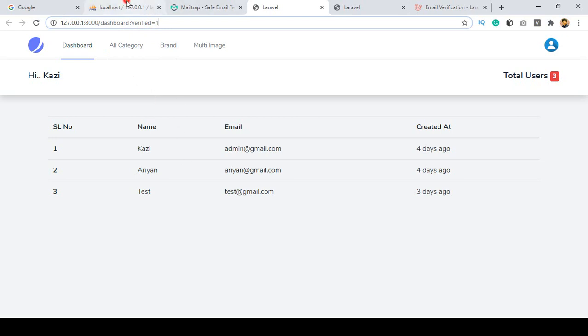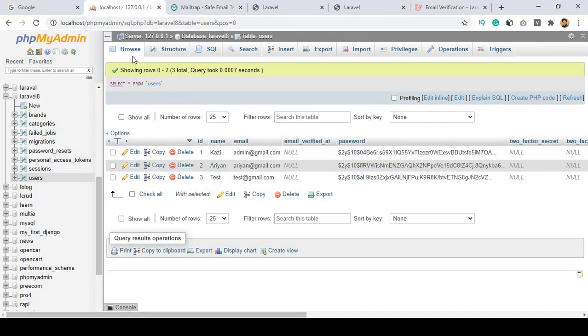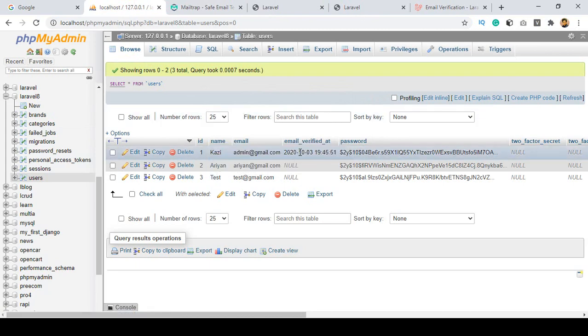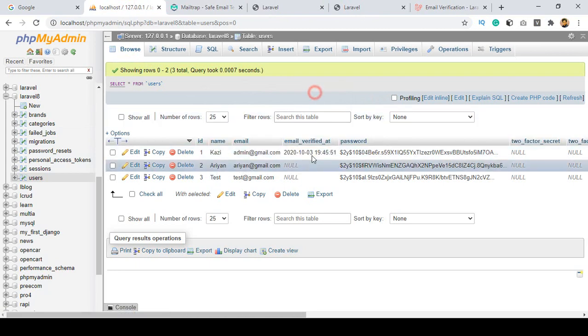Also, if you check your database — click Browse — you can see the email_verified_at field is now populated, and the current date and timestamp are displayed, confirming verification.